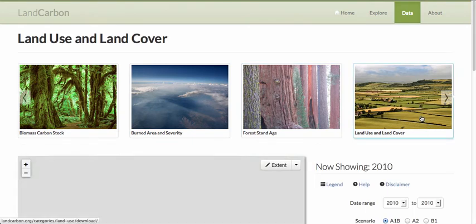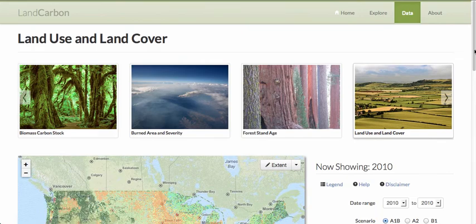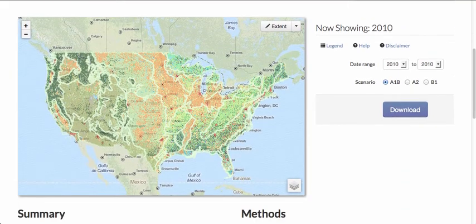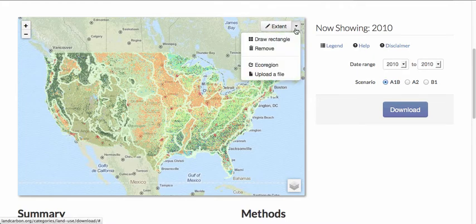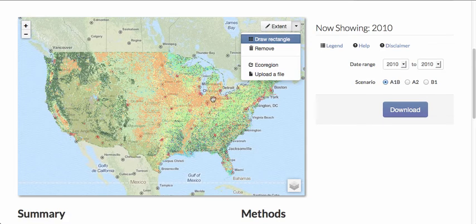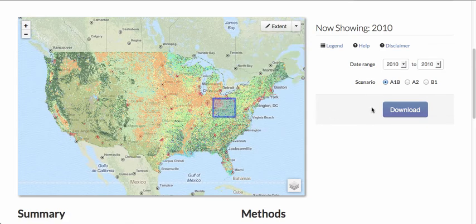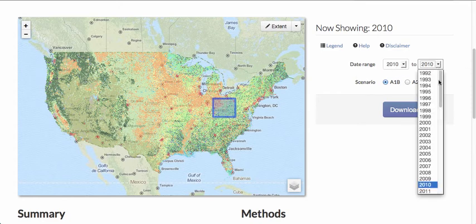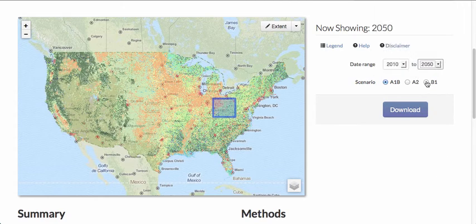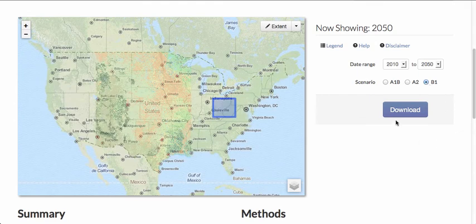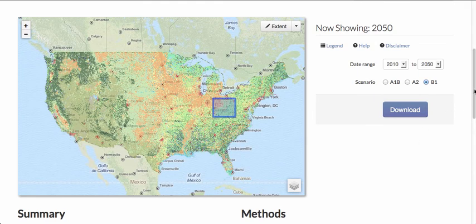If we click on one of these data sets — land use and land cover in this example — we see a map display. We can then download these data in a number of different ways: either by ecoregion, by uploading our own files such as state boundaries, or by drawing a rectangle over our area of interest. We can specify the data range we want to download — for example, land cover for every year from 2010 to 2050 under the B1 scenario — and just click download and the data will come to you.